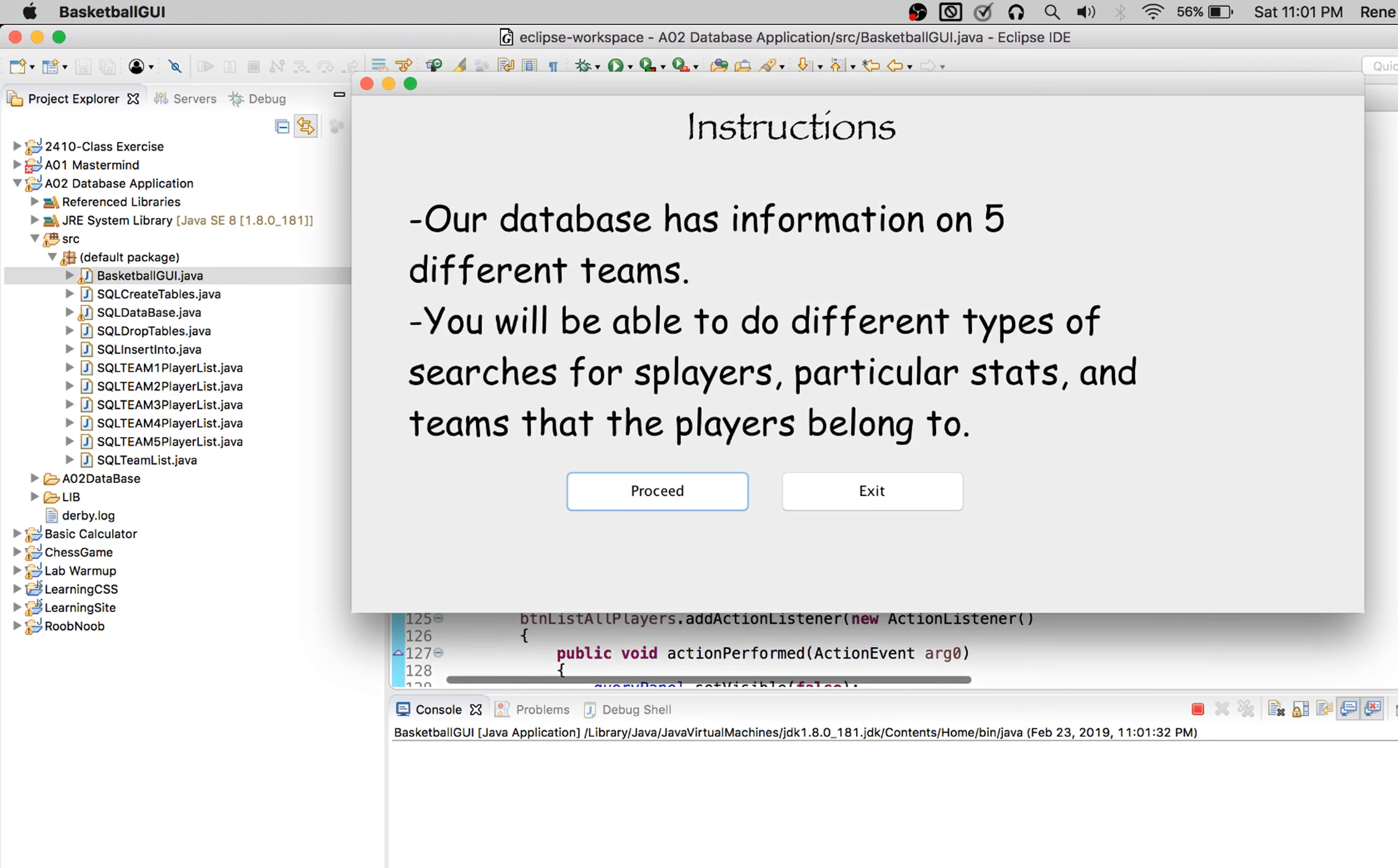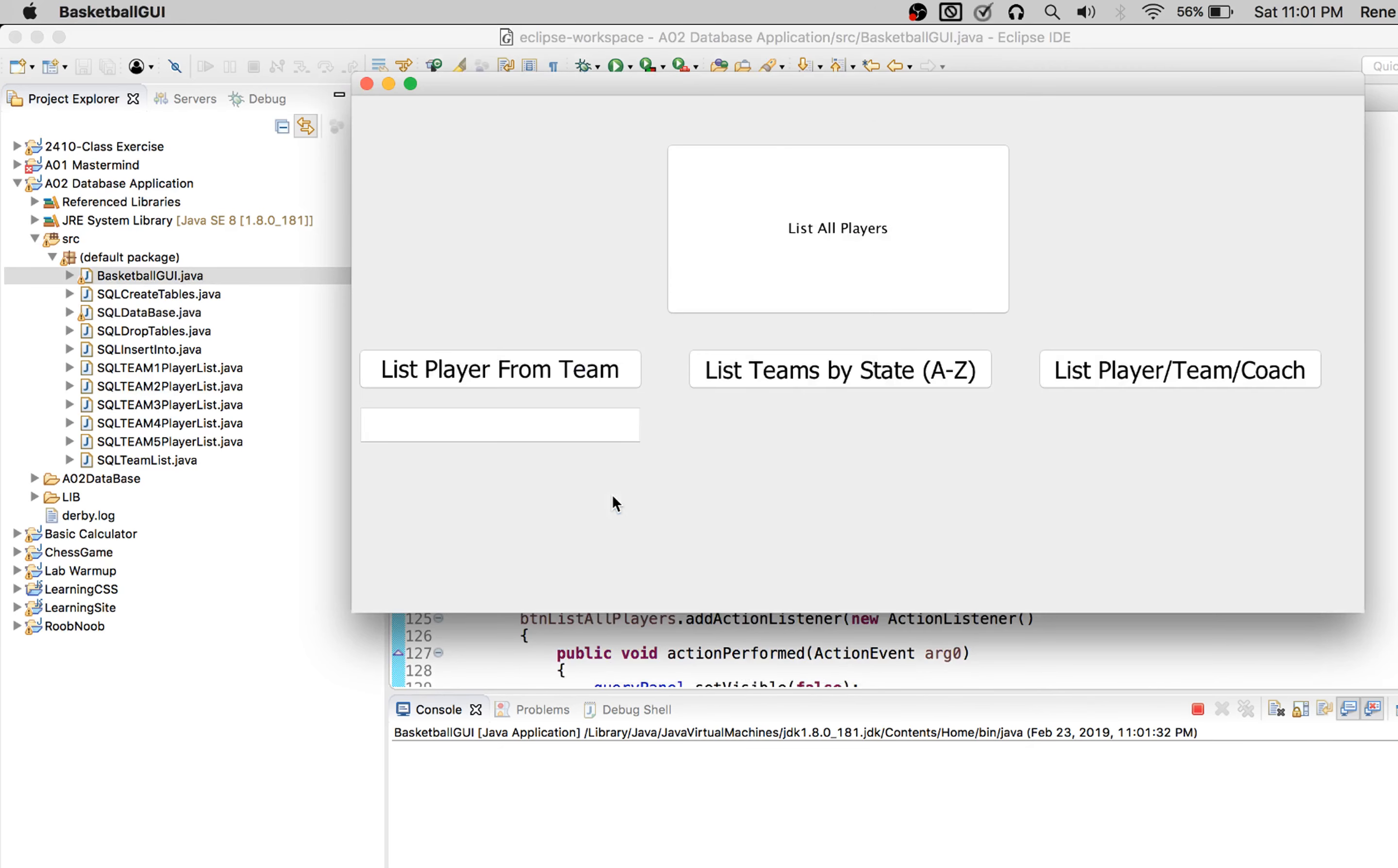So if we go from the top, we are presented with, well, in the beginning, our instructions. Then we have the different queries we can perform down here.